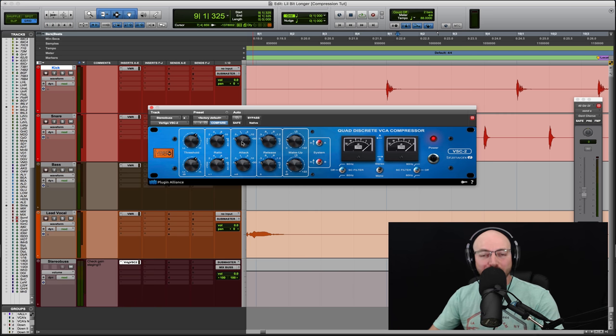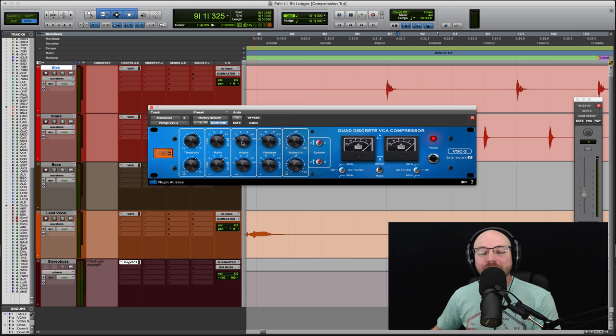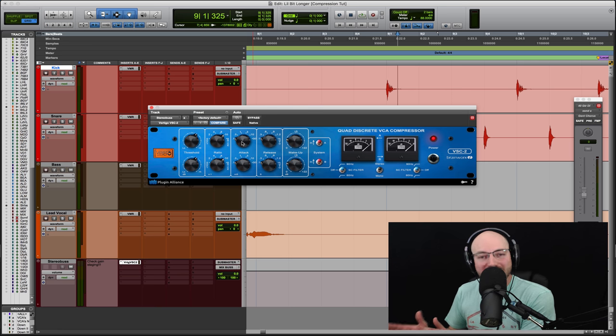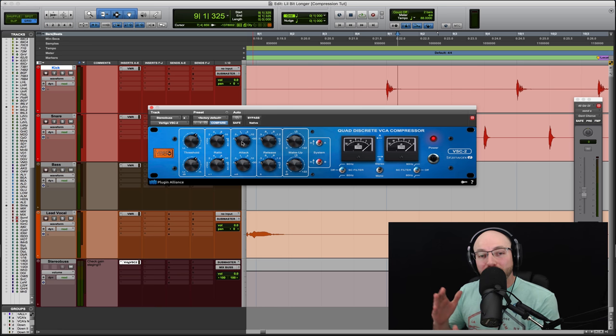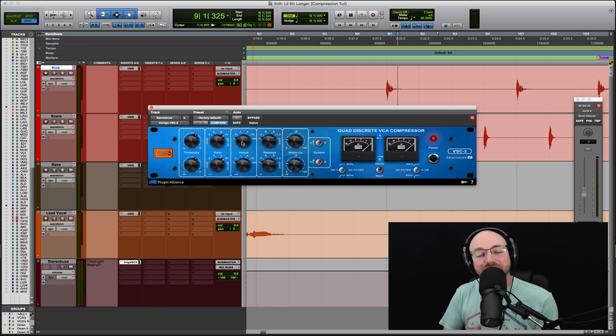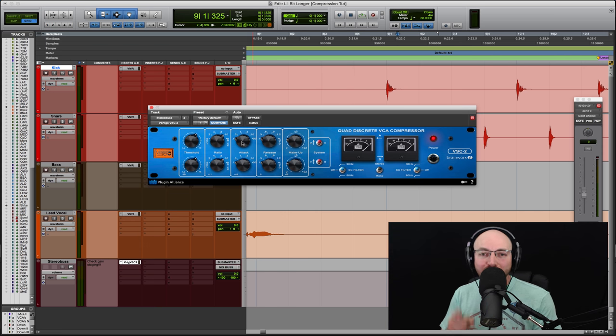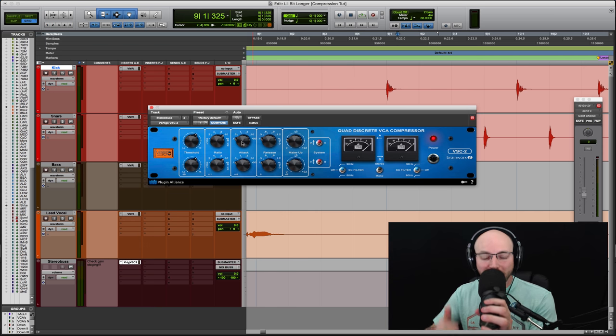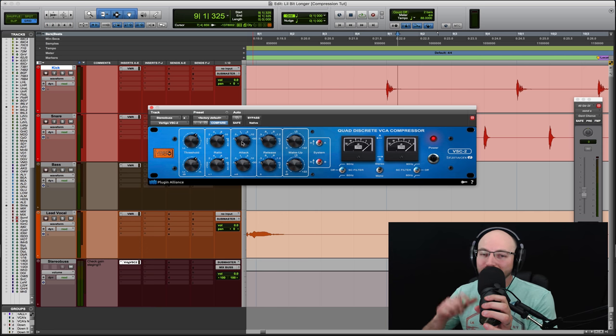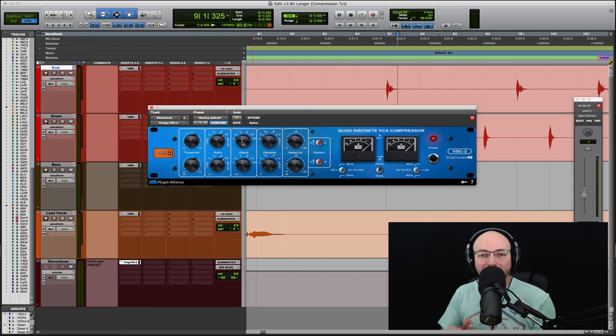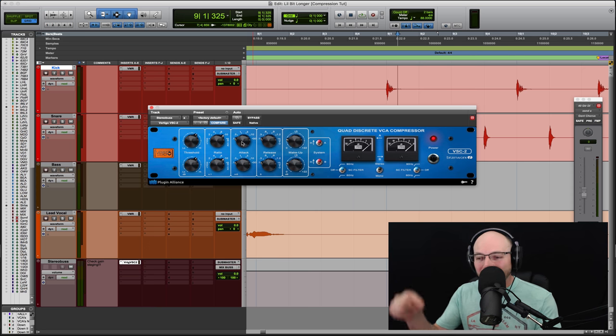Again, not how to use bus compression. This is just so you can hear what slow attack, fast release is doing, and then what fast attack, fast release is doing, and then play with the knobs and experiment. And I guarantee you, your compression skills are going to come up through the roof, you're going to be mixing with a purpose, and you're going to thank me for it.